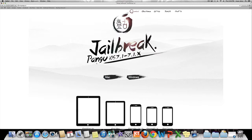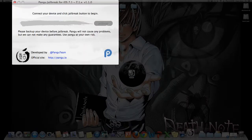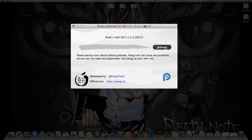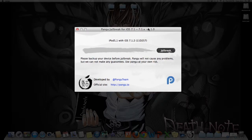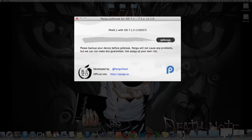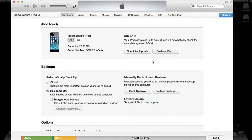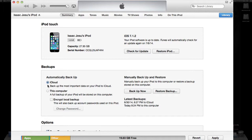After you have installed the Pangu application, open it up. It will recognize your device — as you can see, iPod 5, 7.1.2. In iTunes, make sure you back up your device before you continue with this jailbreak, whether it is on iCloud or on the computer, in case anything goes wrong.